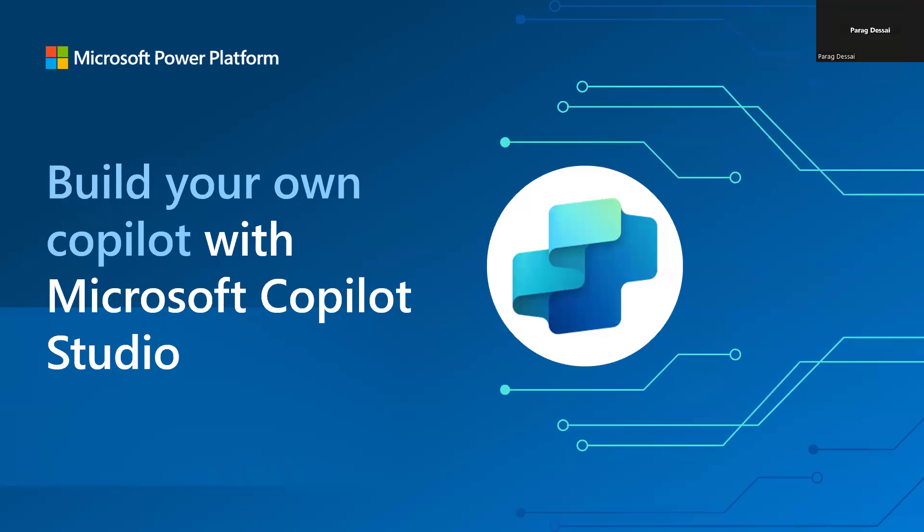Hello everyone. So in this video, I wanted to address one of the common questions we get from our customers around using Dataverse and SharePoint as your data source to power your custom Copilot.